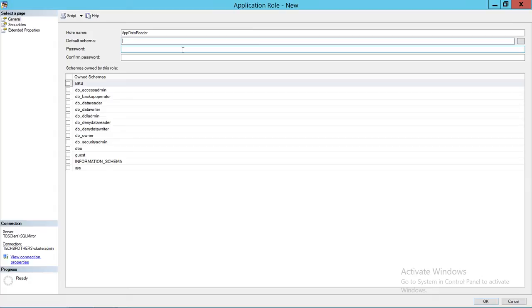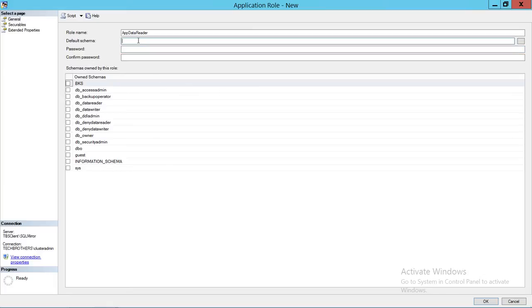For the default schema: if we allow this application to create objects in this particular database, we need to provide a default schema. Any database object that this application creates will be placed in that schema. For example, if we set the default schema to DBO and the application creates a table called Table One, that table would be DBO.Table_One. I'm going to set the default schema to DBO. You also need to provide a strong password here.